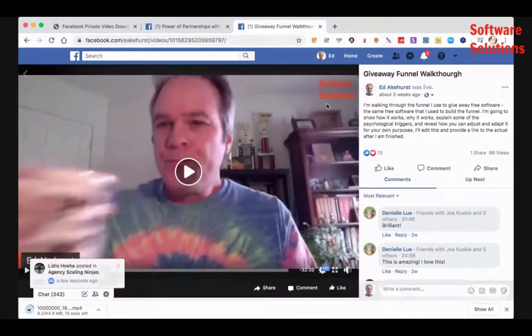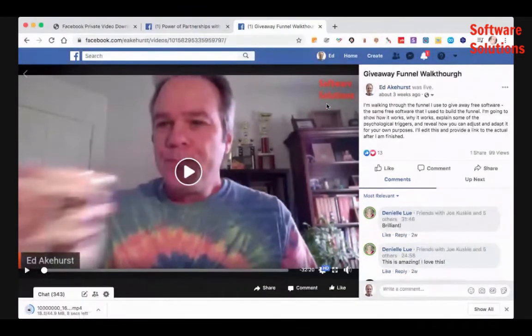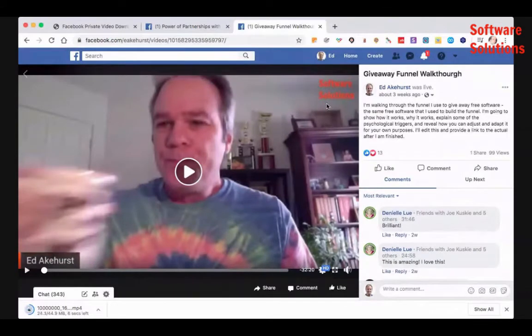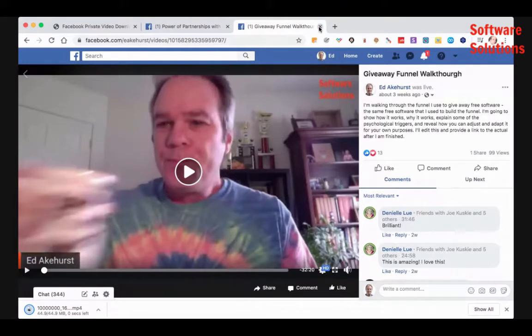Okay. It's getting downloaded down to my computer. It says 12 seconds left and that's it. So that's for a public video. Those are super simple.